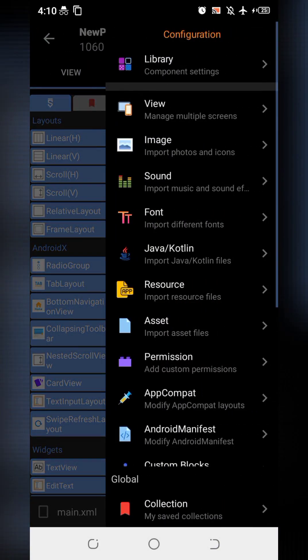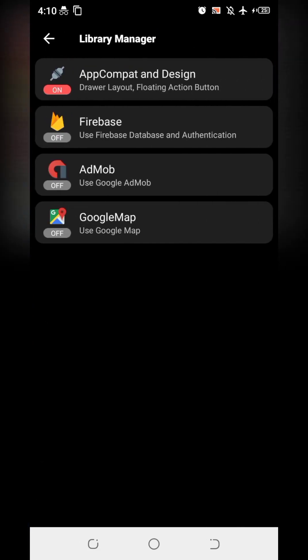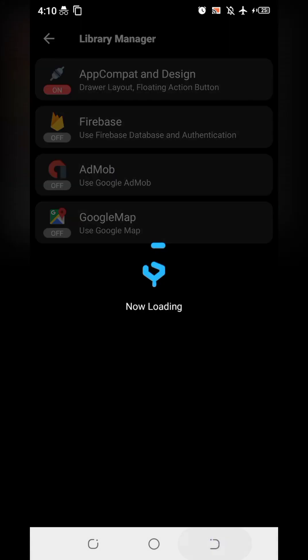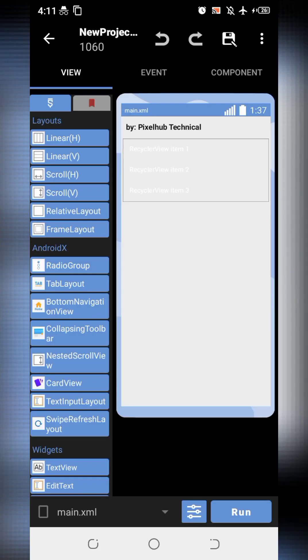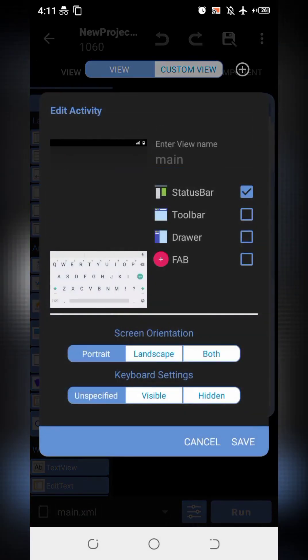Now go to the library to make sure you have enabled App Compat and Design. And also remember to uncheck this toolbar.